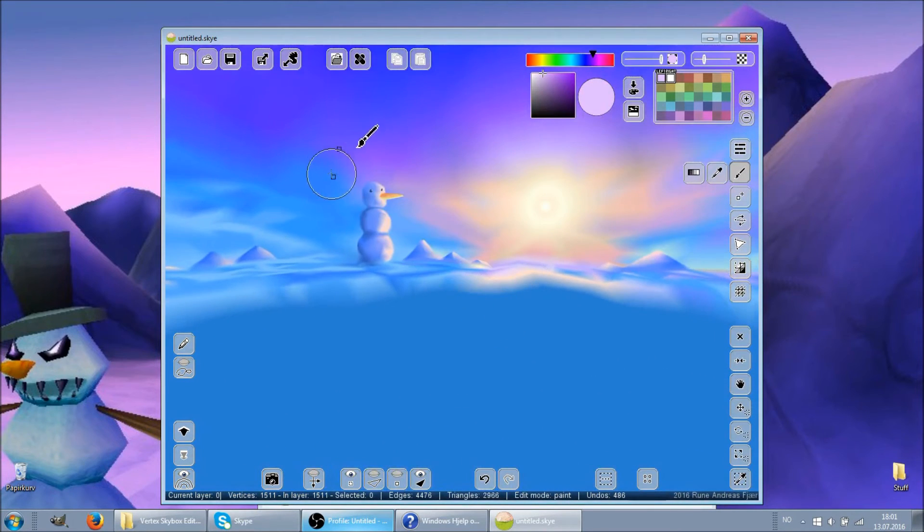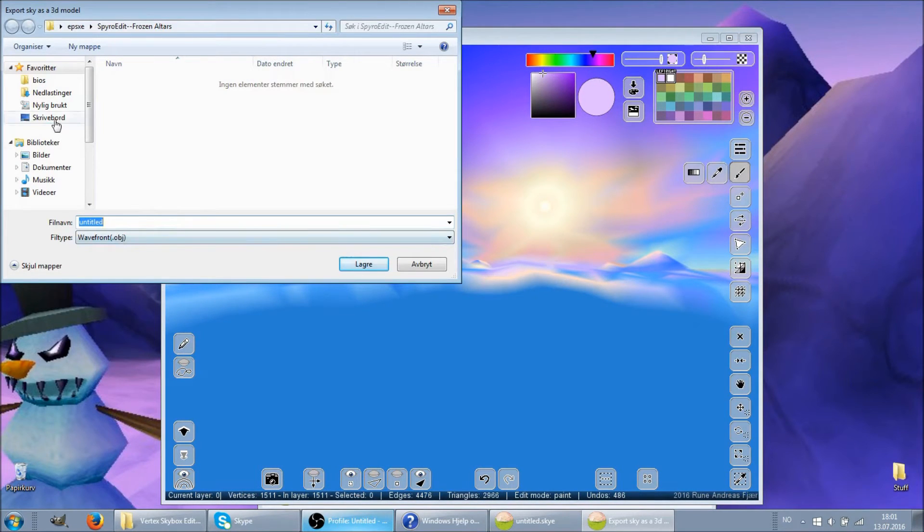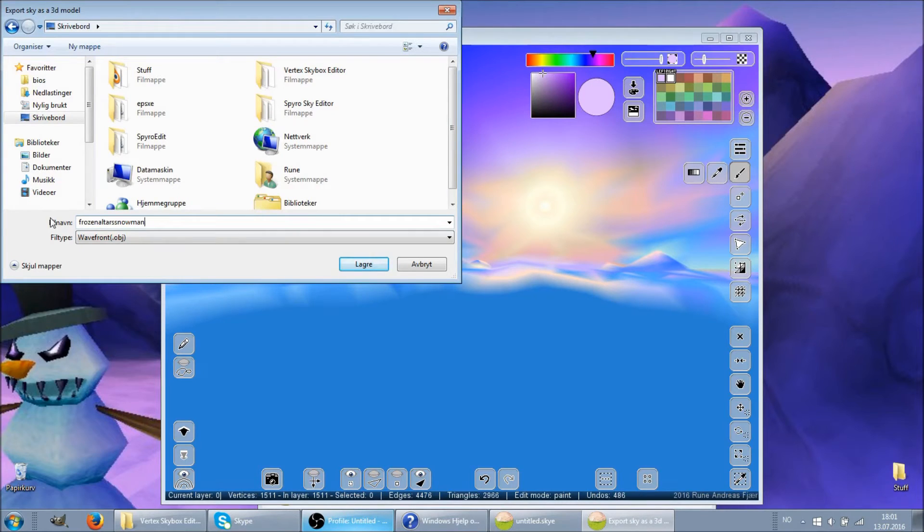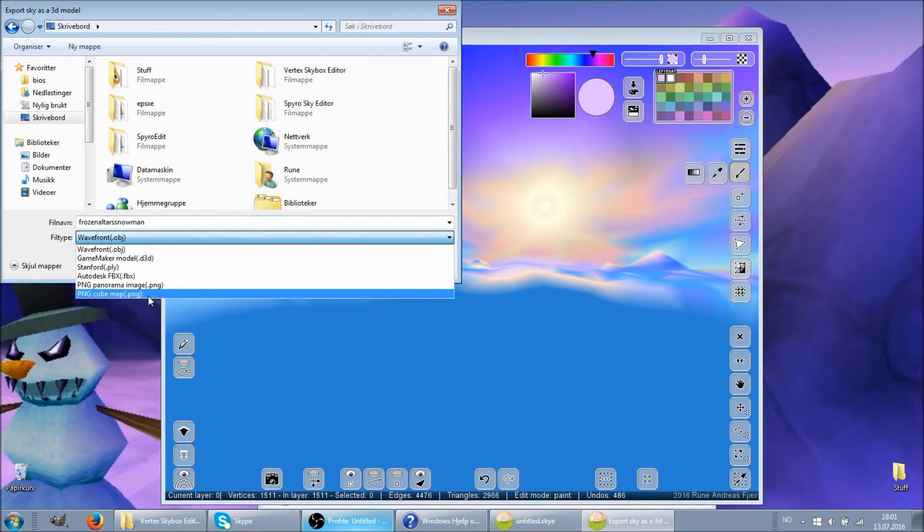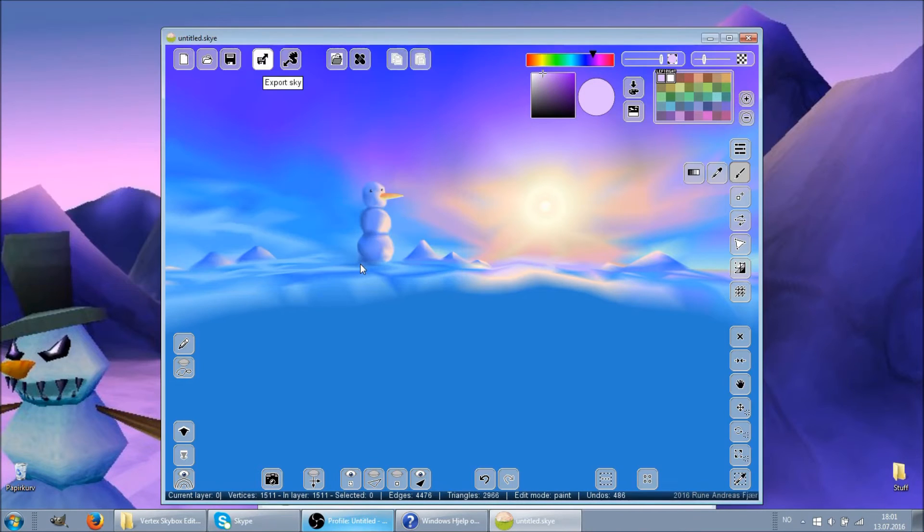So, let's export it, let's call it Frozen Altar Snowman, and let's export a cube map, right? Let's have a look at that cube map, guys.